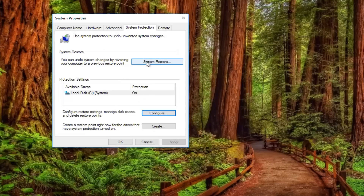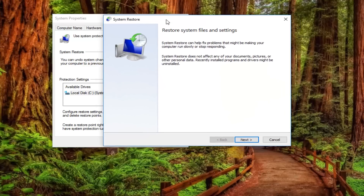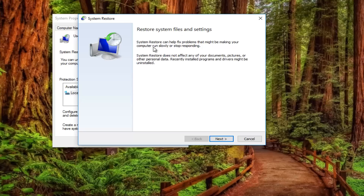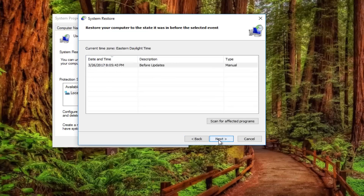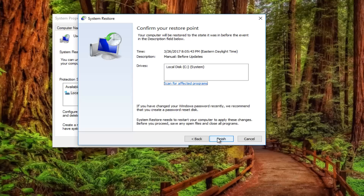We can click on the System Restore button up here if we already have one saved and we want to roll back. A window comes up that says 'Restore system files and settings.' System restore can help fix problems that might be making your computer run slowly or stop responding. It does not affect any of your documents, pictures, or other personal data, but recently installed programs and drivers might be uninstalled. If you click Next, you can see all of your system restore points listed. I usually recommend restoring back to your most recently created restore point. Then click Next and click Finish to initiate the system restore.